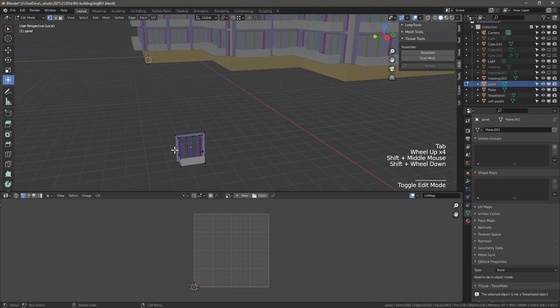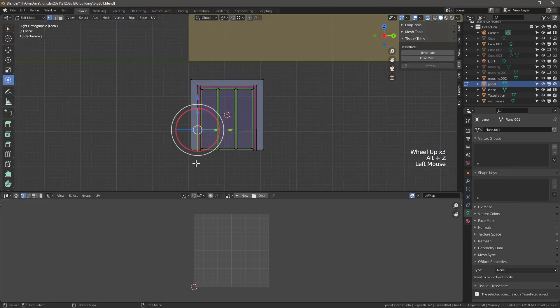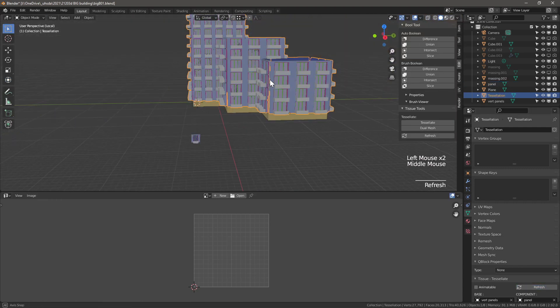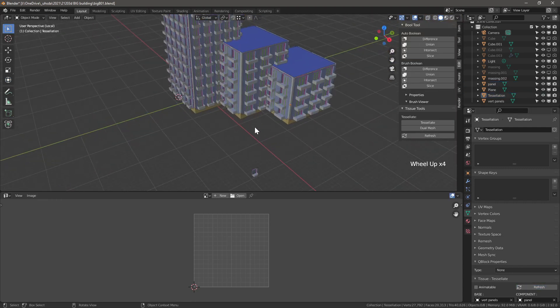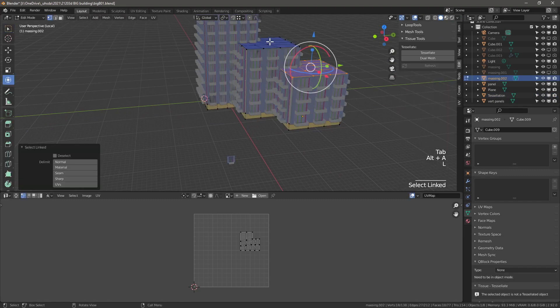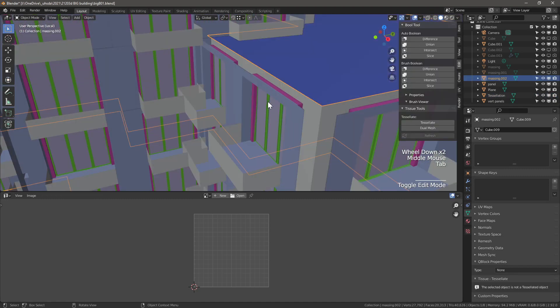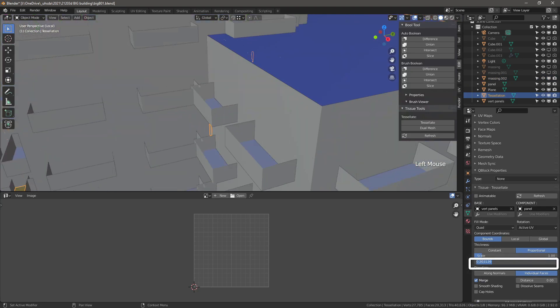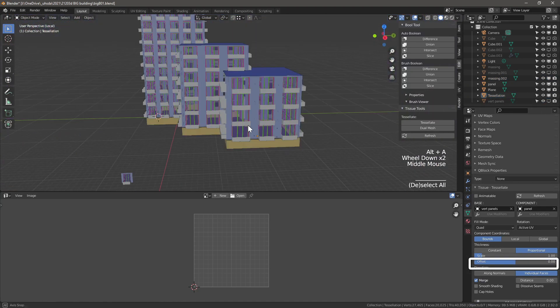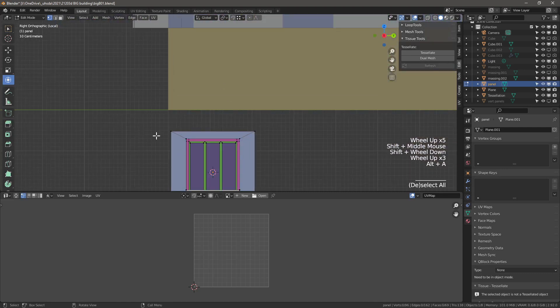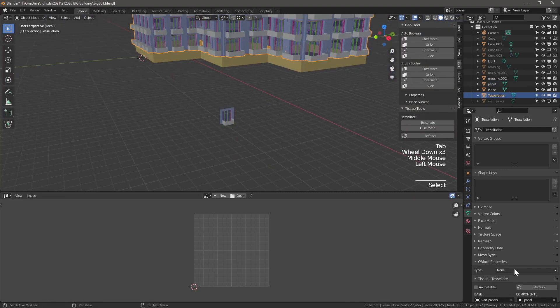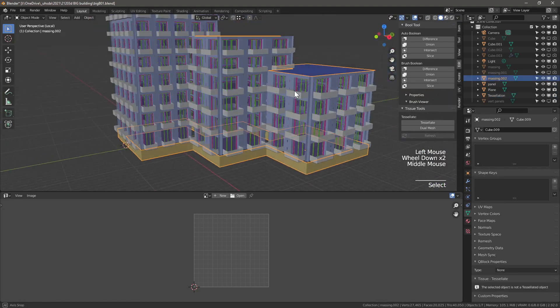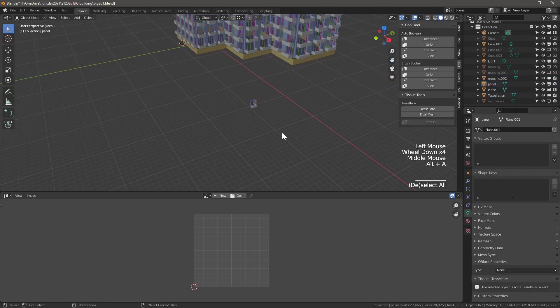And the nicest part about tissue is that everything is parametrically linked. So if we decide that we want the windows to be smaller, well let's make them smaller within the panel and then hit refresh within the tessellation object. We can also adjust the offset inwards or outwards from the base surface. And we can continue with some refinements of our panel and then just continue to hit refresh on our tessellation object. Facade is complete.